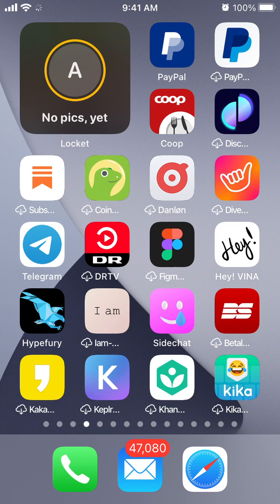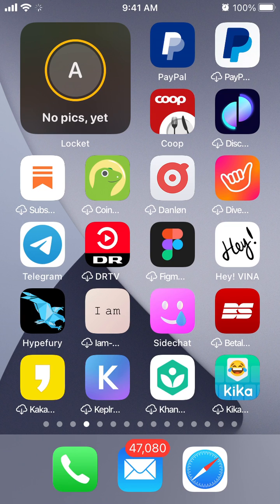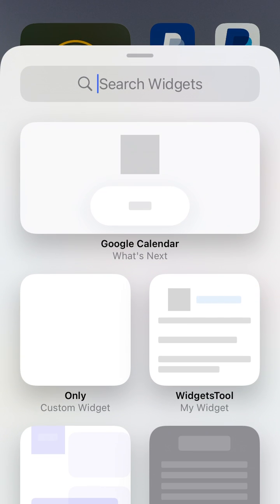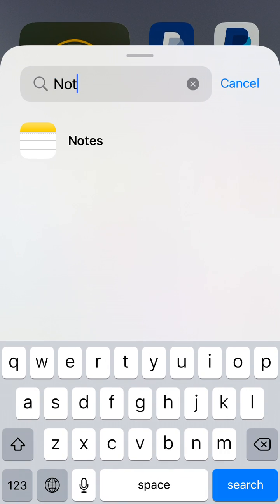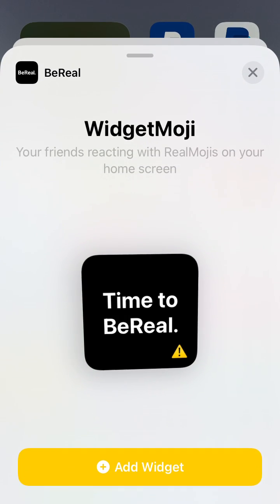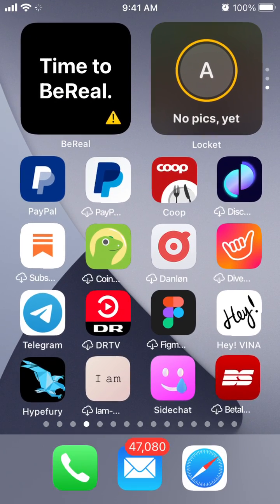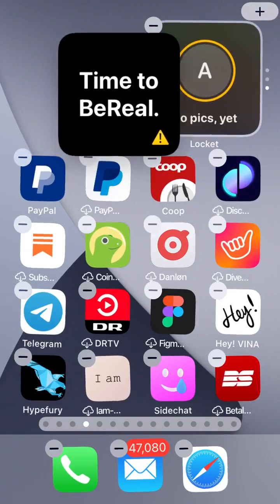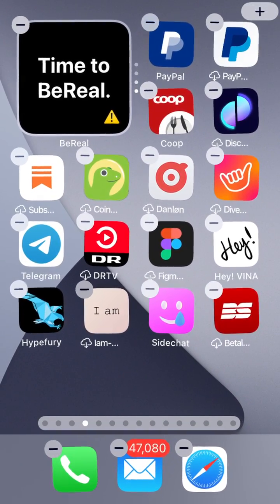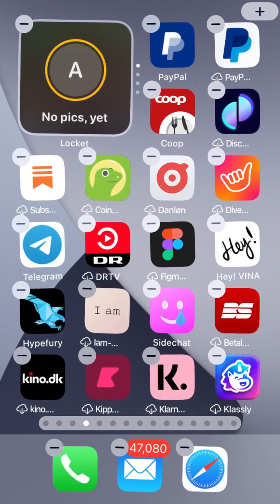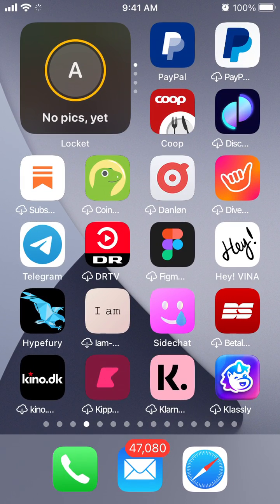I'm not sure if you can add other widgets there, so let's experiment. For example, if I want to add a BeReal widget, I can add it here — and great, it also works with other apps.